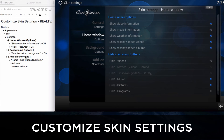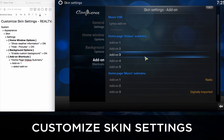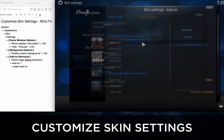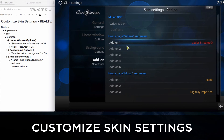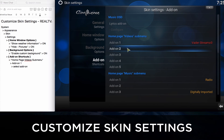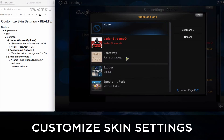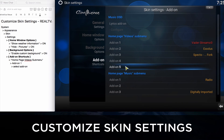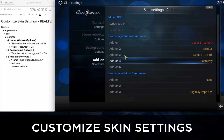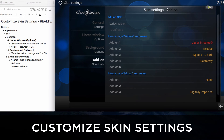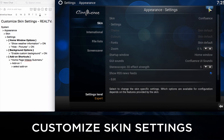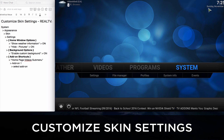Then we'll go to the Add-on Shortcuts and here we'll show you how to add a video shortcut by clicking on Add-on 1 and choosing the add-on that you want. In this situation we'll choose Exodus, and for Add-on 3 we'll choose Spectra Fork. Number 4 we'll choose Castaway. And that's how you have a video add-on shortcut. When you exit the screen you'll see under the video section that you have the shortcuts there.